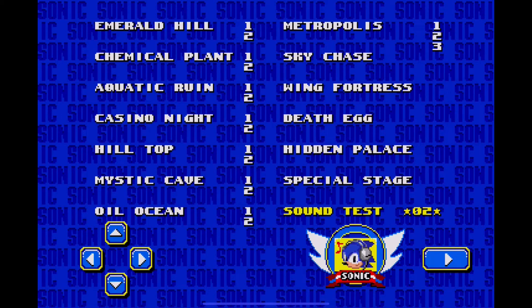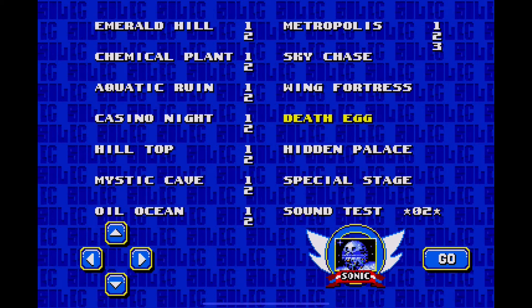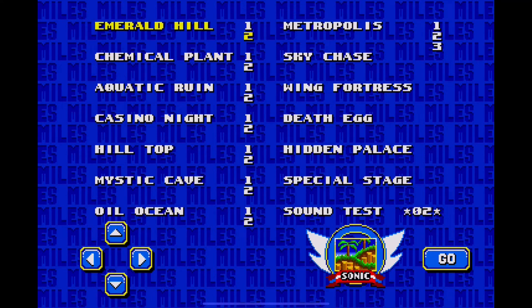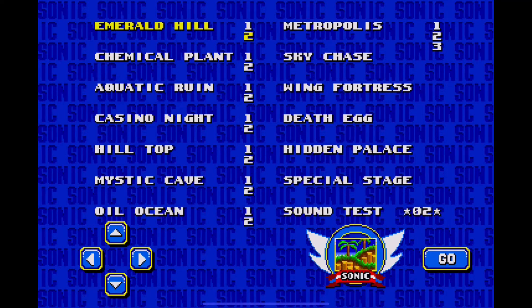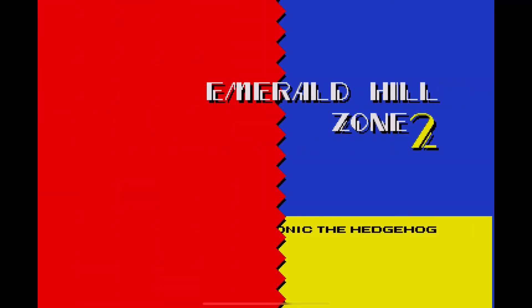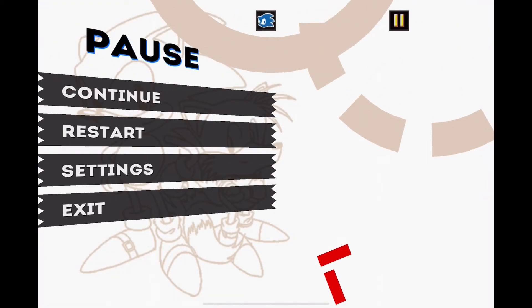All you have to do is get out of sound test and go up to any level you want. Select the level you want to go to. And once the level loads, tap the top left of the screen.